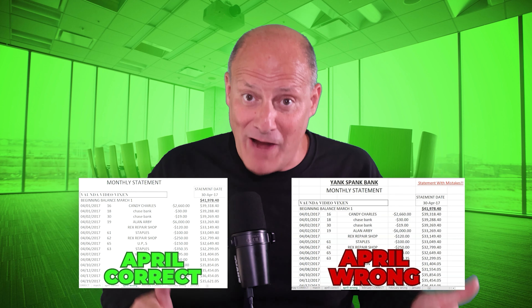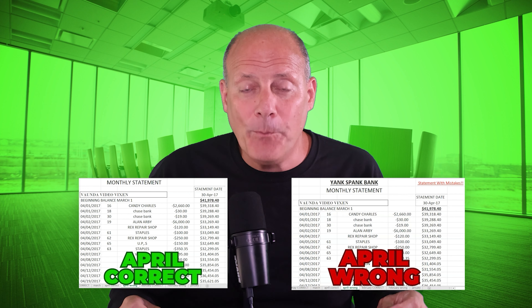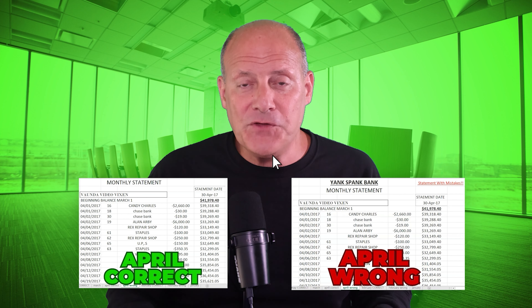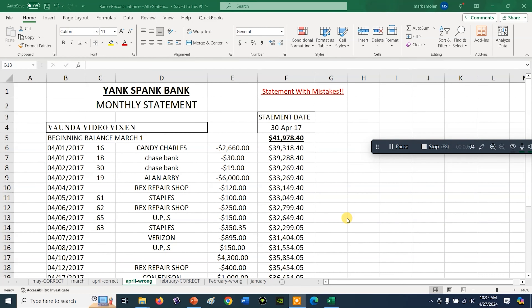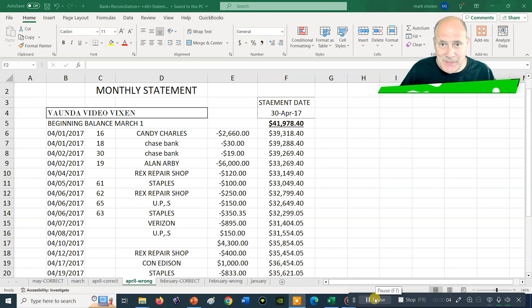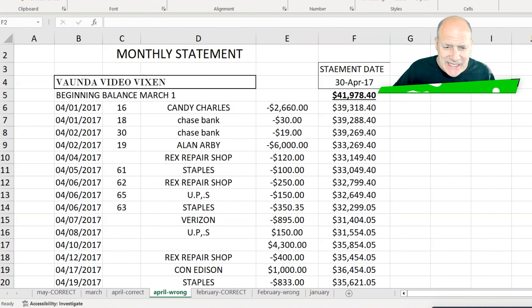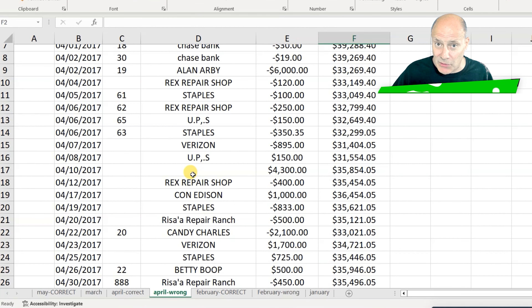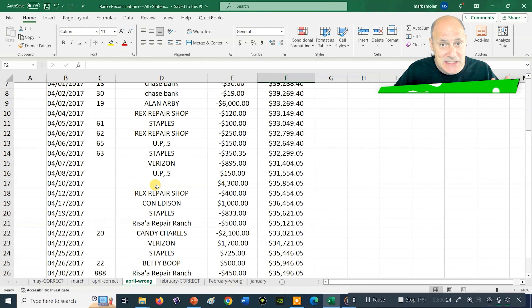I'm going to give you a chance to find those mistakes on your own. I've created two different April bank statements — one that's right and one that's wrong. Go ahead and open the statement that says 'April wrong,' pause this video, try reconciling April yourself, and see if your eyes can identify those three specific mistakes that I just mentioned. If you have trouble finding them, don't worry — I'm about to show you where they are and what to do right now.